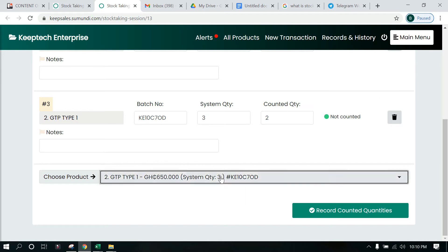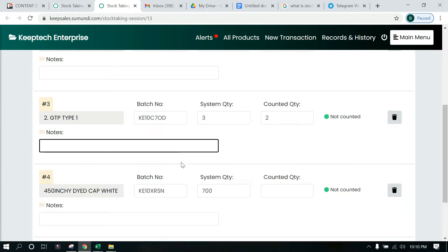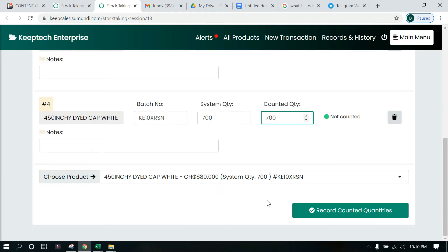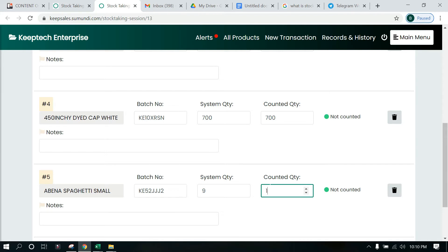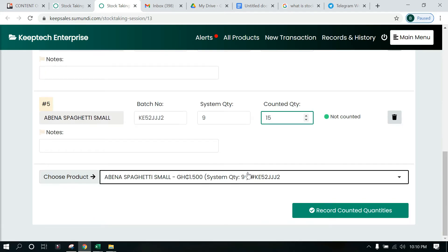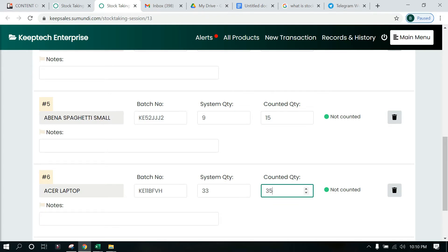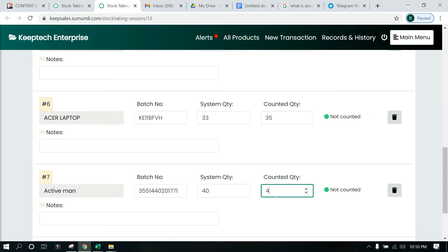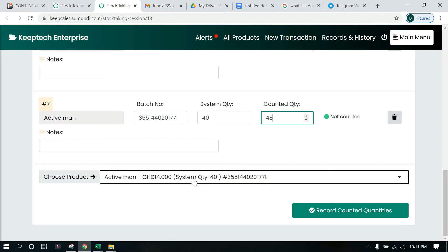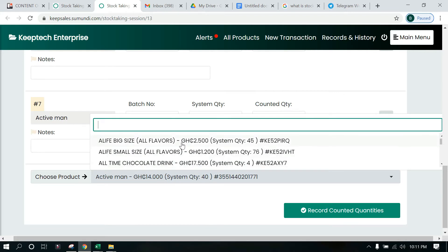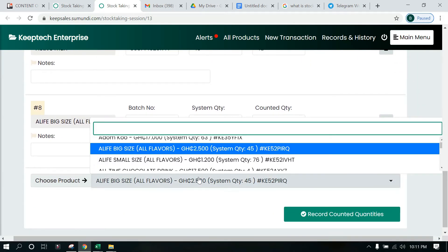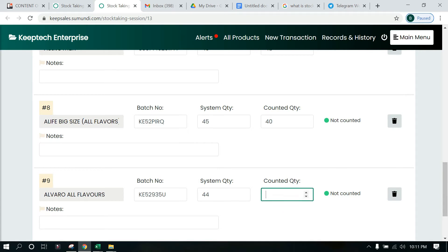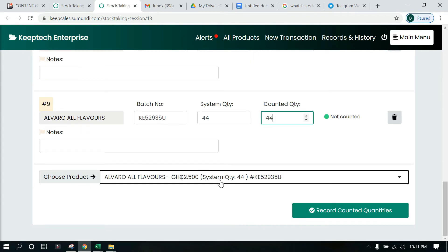Let me quickly select a couple more items. This one we'll say we have 700 as well, and let me select about 10 items total — this one we had 15. We keep on updating our stock, checking what is in the system, going to count physically, and then entering the counted figure.